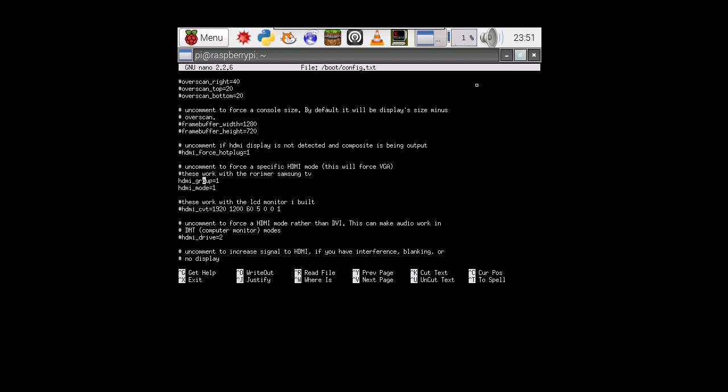If you've got little number signs, which you guys like to call them hash marks, get rid of them. Because this is what allows you to check it. If you don't do that, it's just going to change its mode automatically according to what it thinks is best.